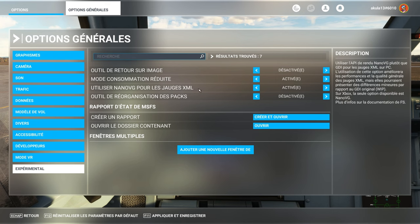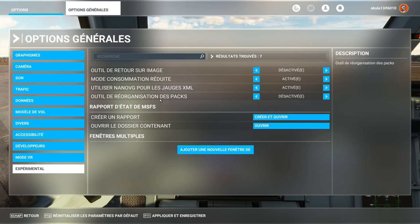Nano VG for XML gauges. I activated it. It helped me a lot for the PMDG DC6. I find it rather good. And I don't use the pack reordering tool.